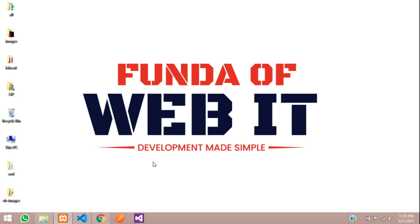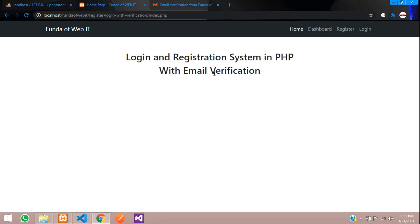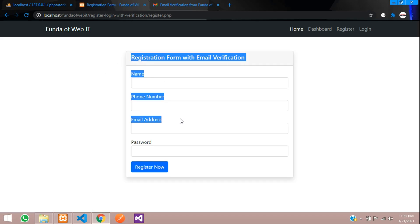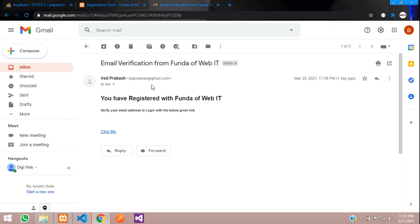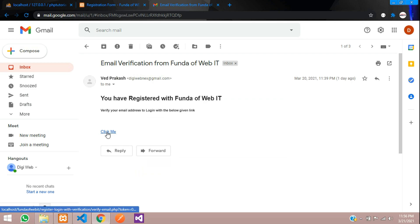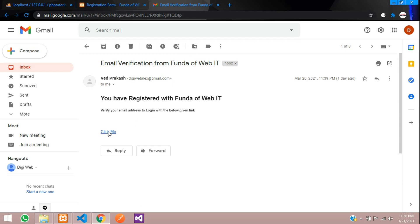Hey guys, welcome back. We are continuing our login and registration system with email verification in PHP. As we saw in the previous video, we successfully registered and sent a verification email to your email address. Now when we click on the link, you need to verify the email.